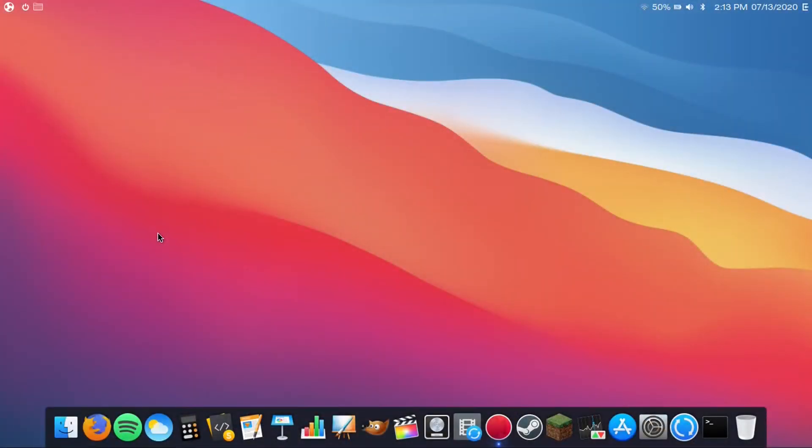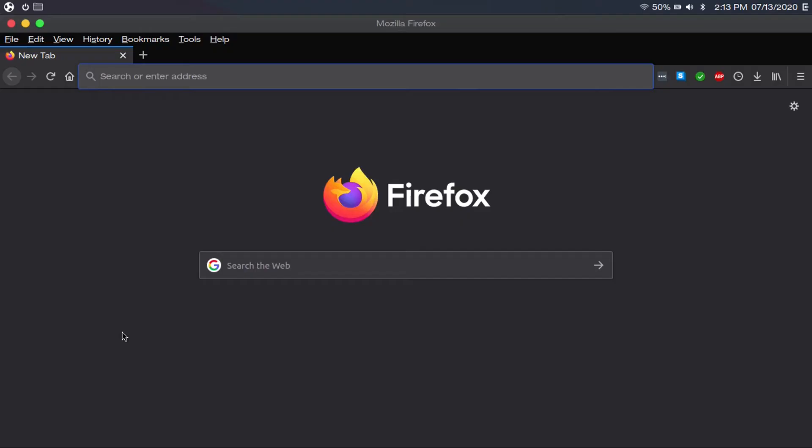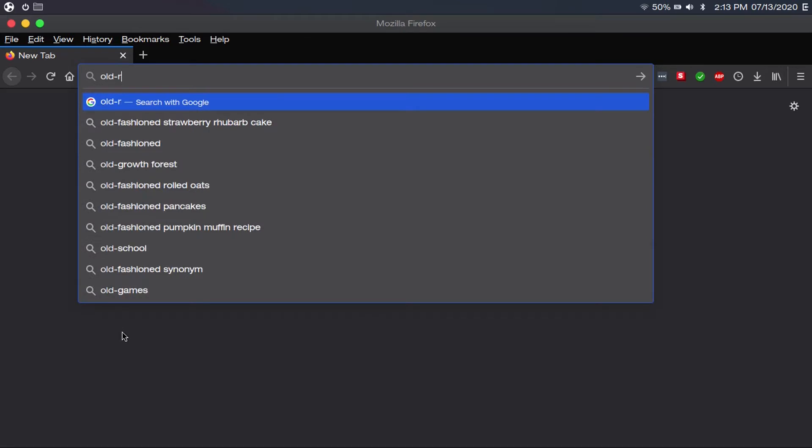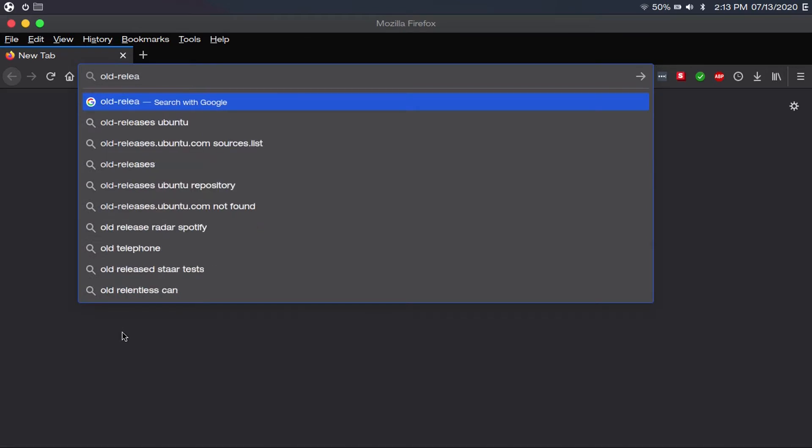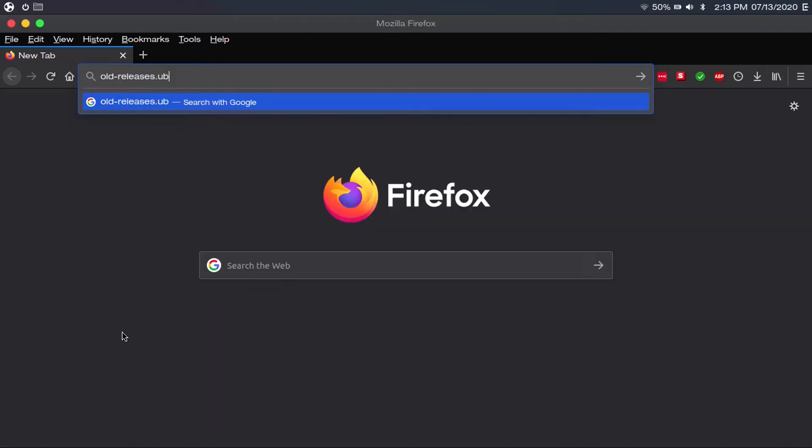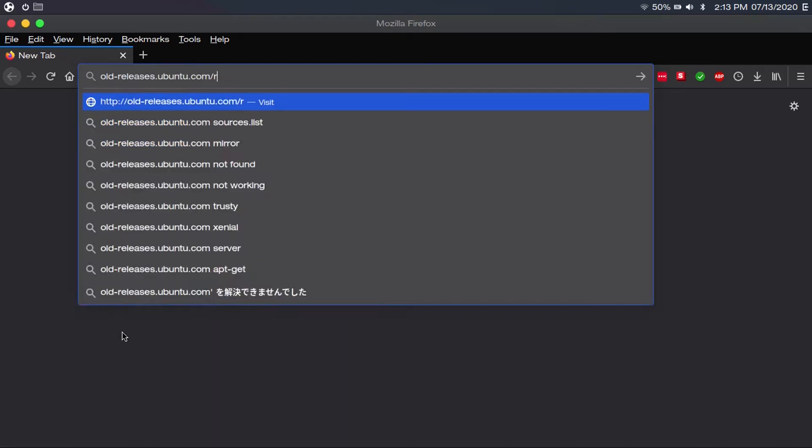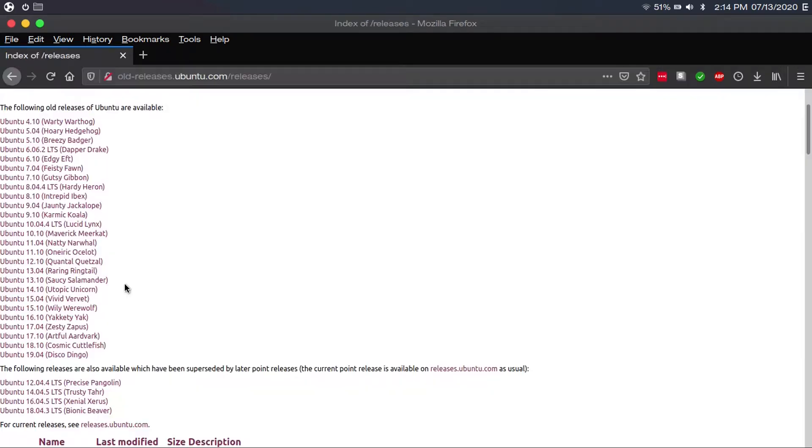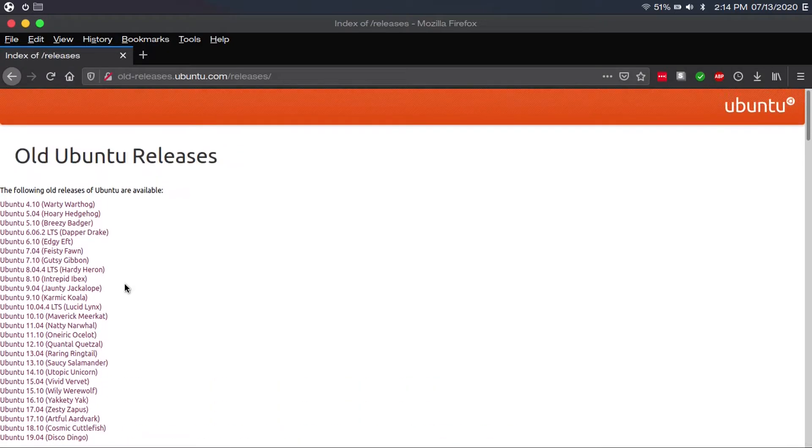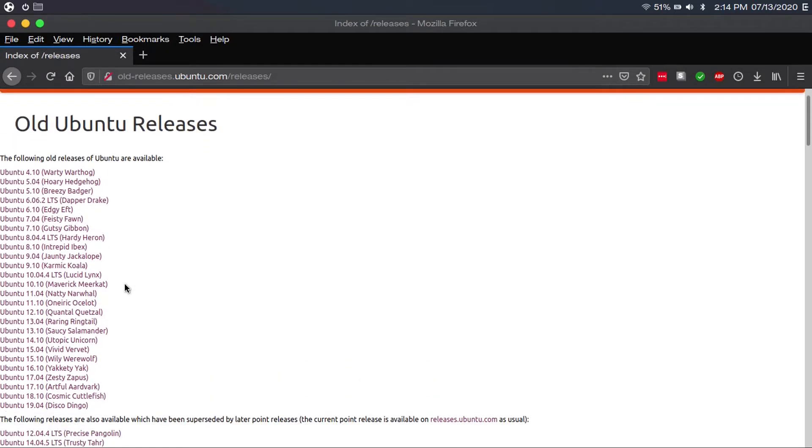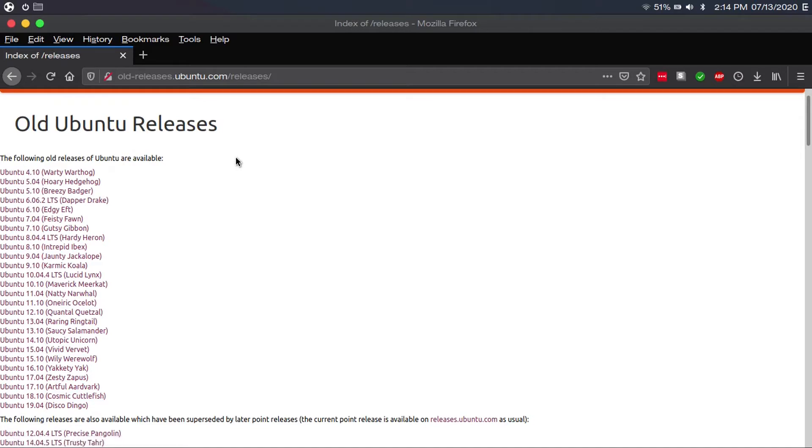Now you may actually be surprised to know that Ubuntu has an archive of its older releases. You can find this archive by going to old-releases.ubuntu.com/releases, and it'll list all the old Ubuntu releases going all the way back to the first version, Ubuntu 4.10, which was released in October of 2004.